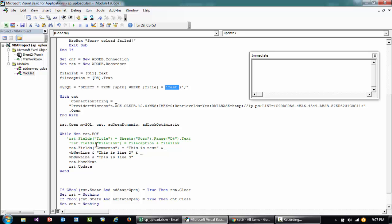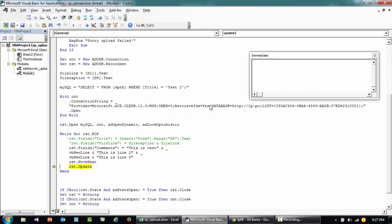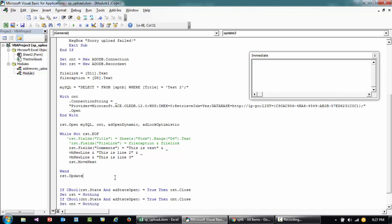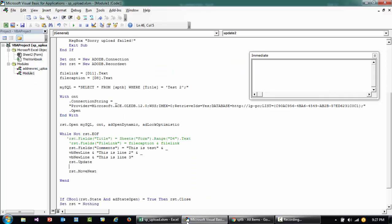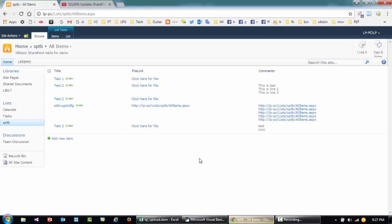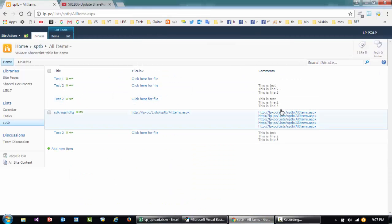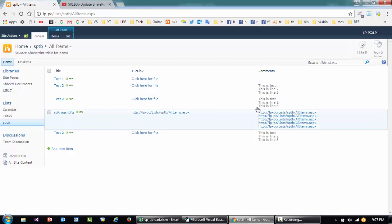So basically this is just going to each of them where the title is called test 2 and then update this. So I just ran this and EOF is true. I think I put this in the wrong place. Yes, okay, so it's complete.